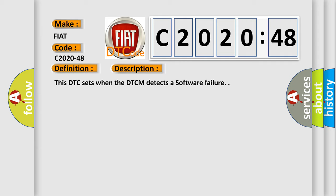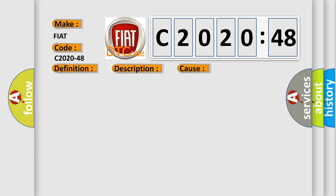This diagnostic error occurs most often in these cases: supervision software failure. This subtype is used by the control module to indicate a supervision software failure.